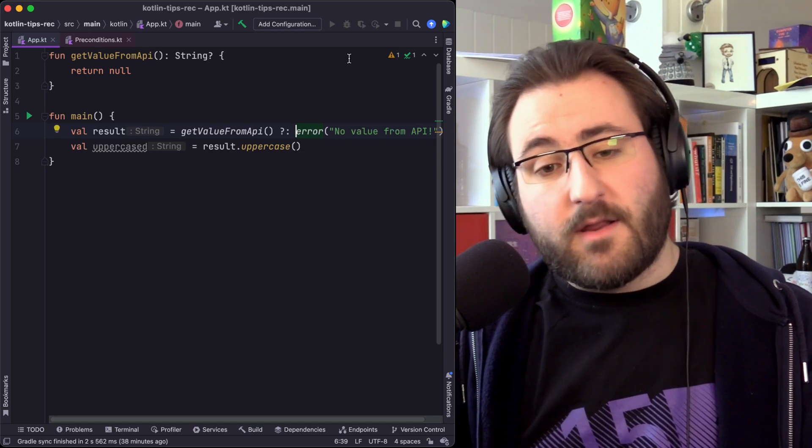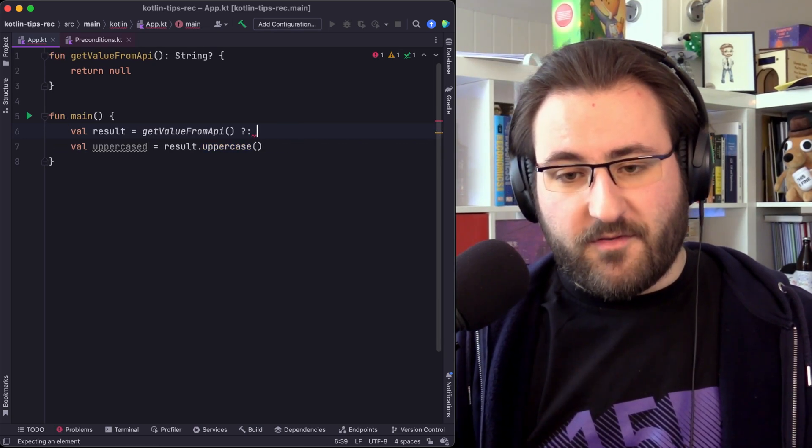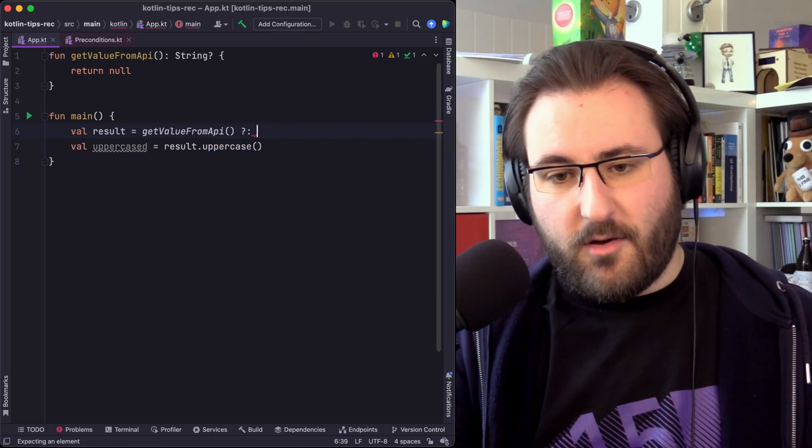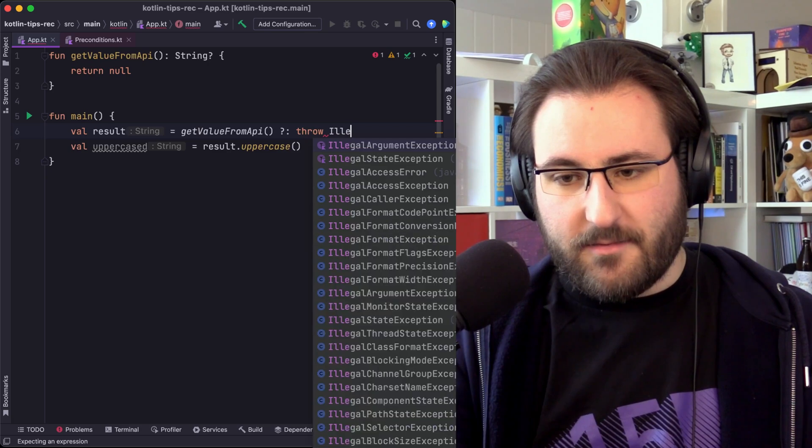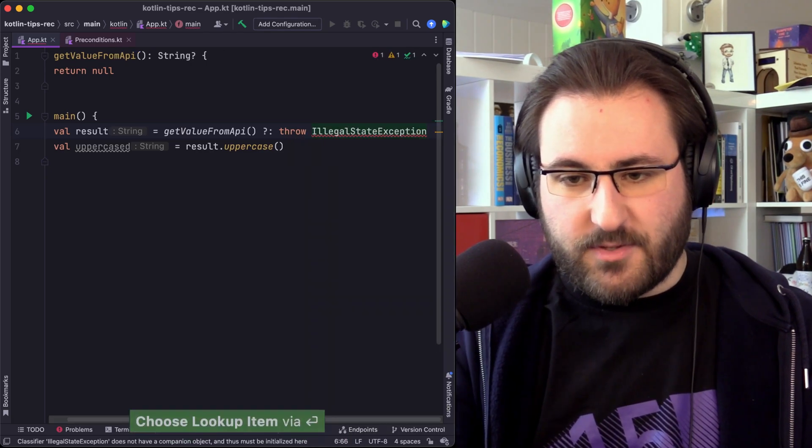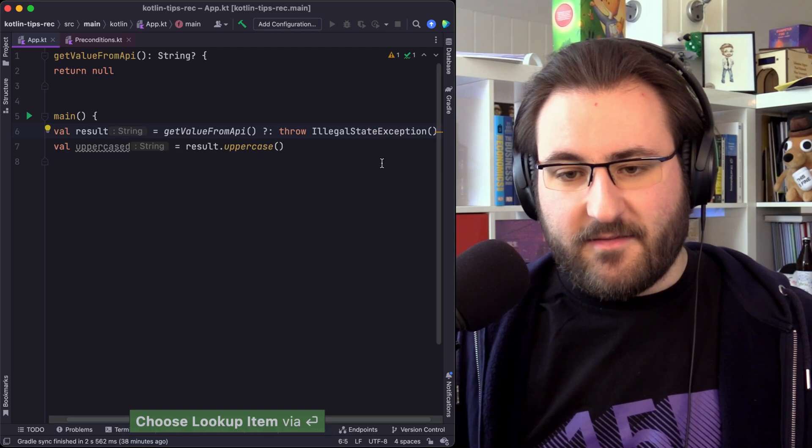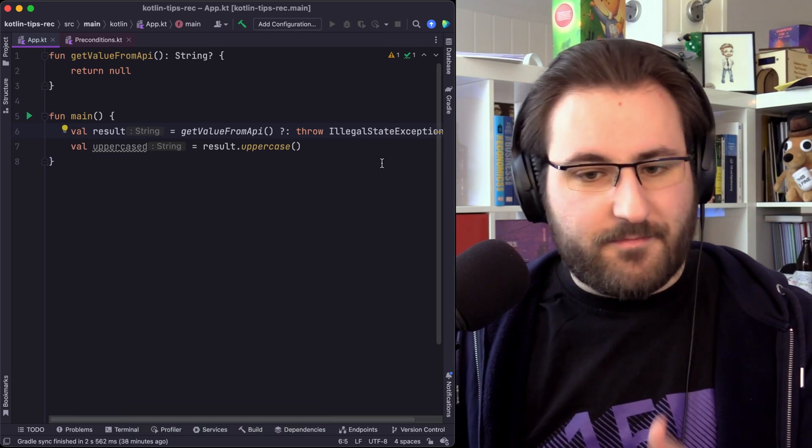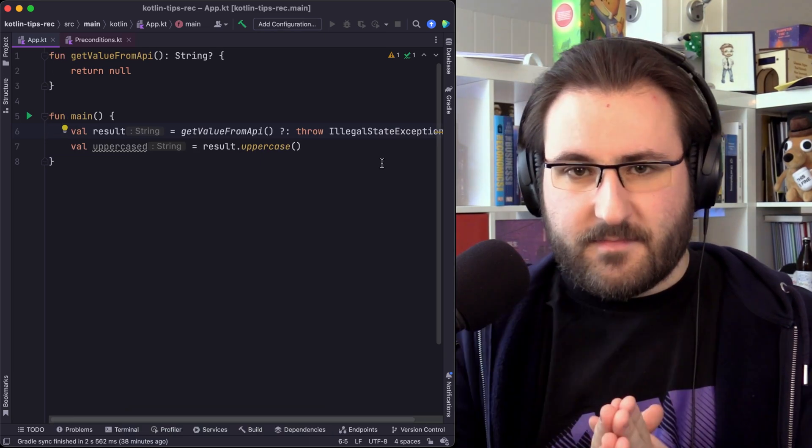And now that I've already brought up exceptions, we can, of course, also just throw an exception directly here. For example, an illegal state exception, because we're not expecting this to happen. And in this situation, the exact same behavior happens.